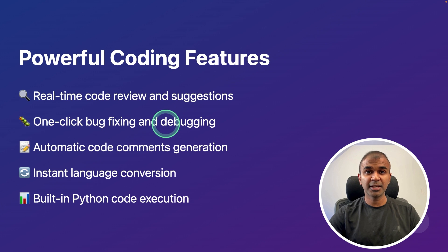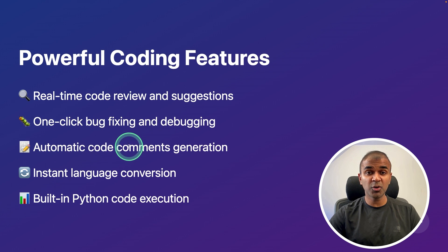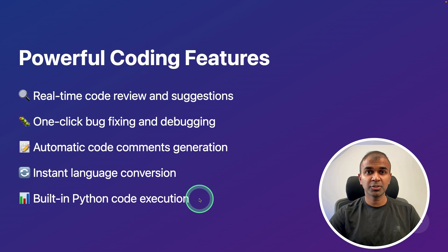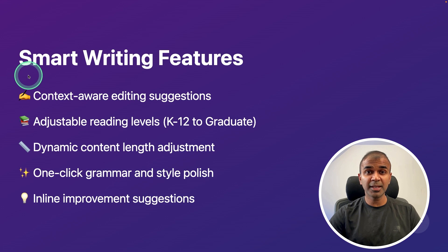One-click bug fixing and debugging, automatic code comments generation, instant language conversion, and built-in Python code execution. That is a game changer.